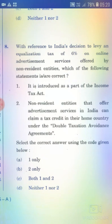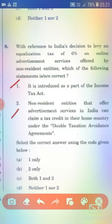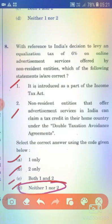With reference to India's decision to levy an equalization tax of 6 percent on online advertisement services offered by non-resident entities, consider the following statements. Statement 1: It is introduced as a part of the Income Tax Act. Statement 2: Non-resident entities that offer advertisement services in India can claim a tax credit in their home country under the Double Taxation Avoidance Agreement. The right answer is Option D — neither 1 nor 2.